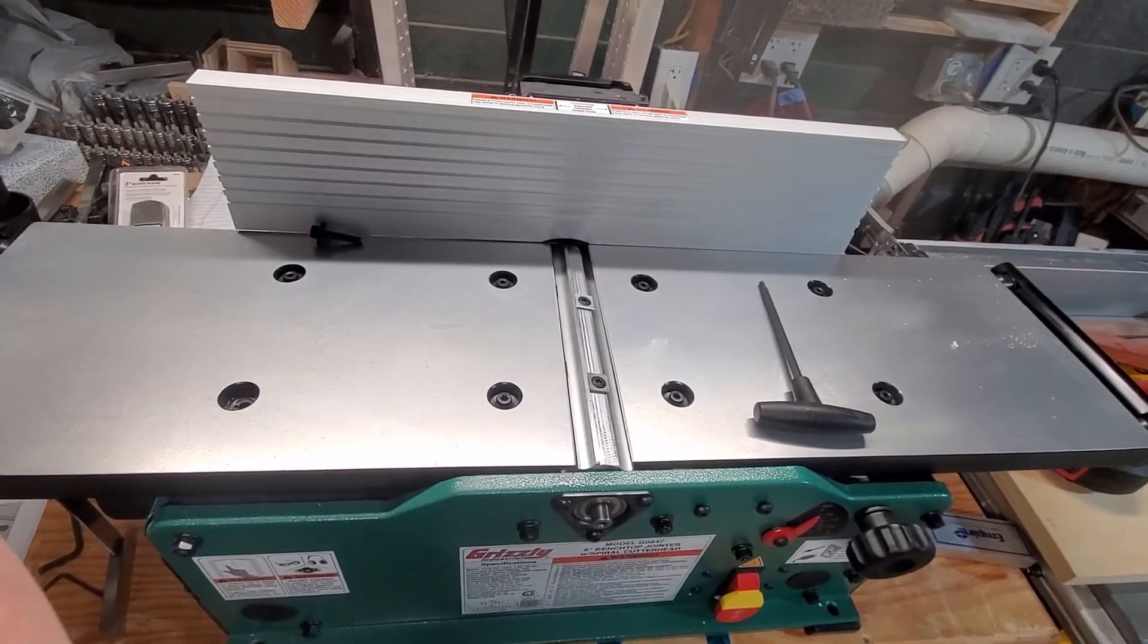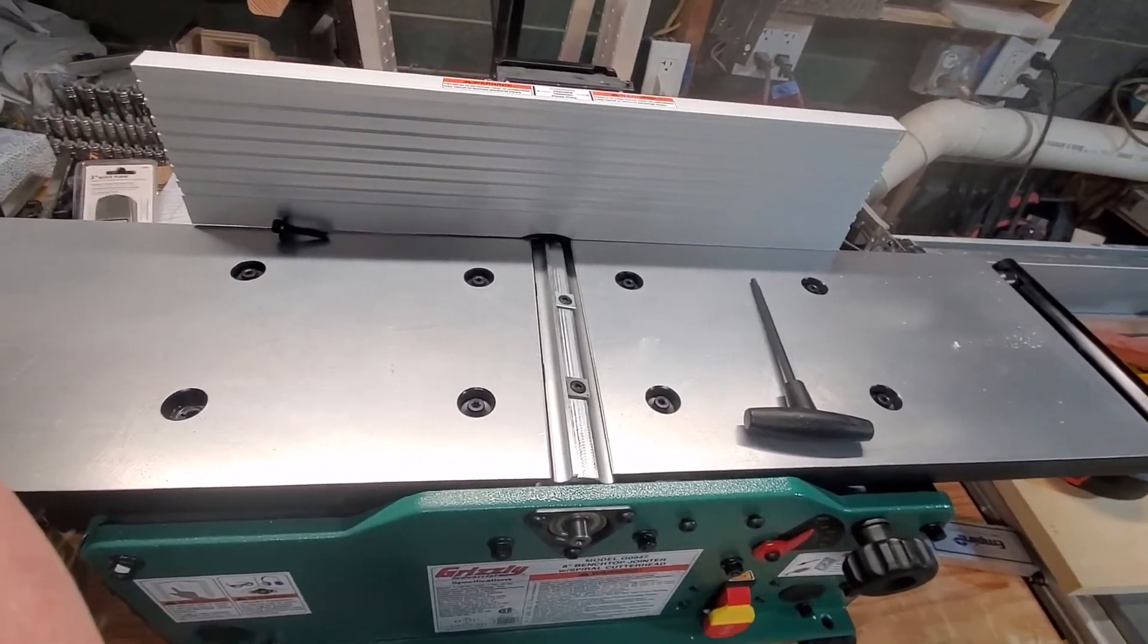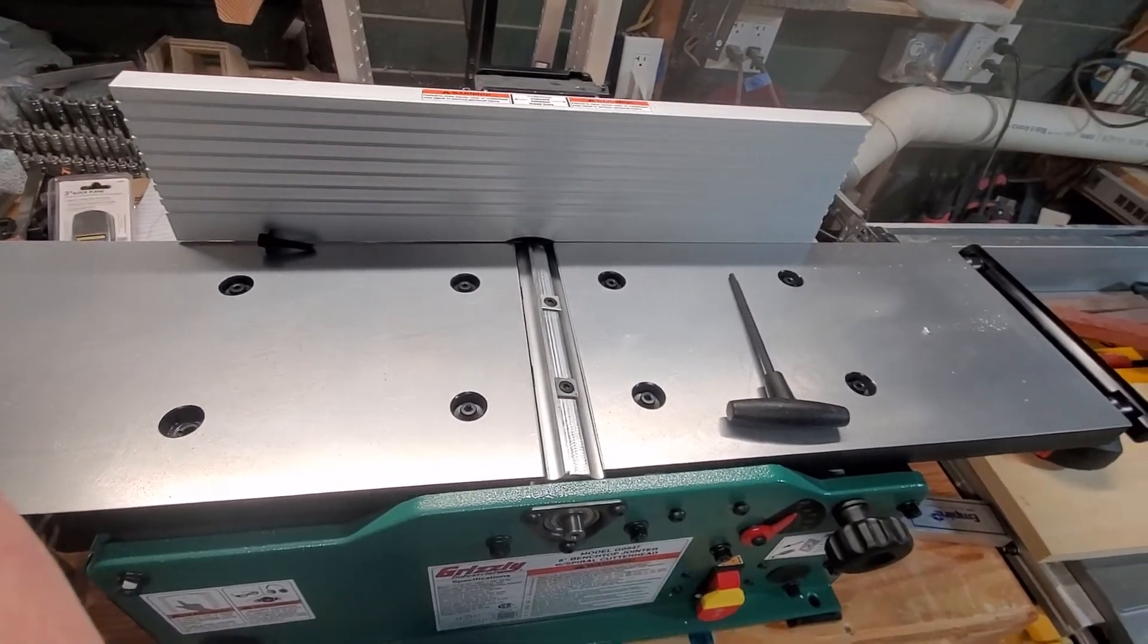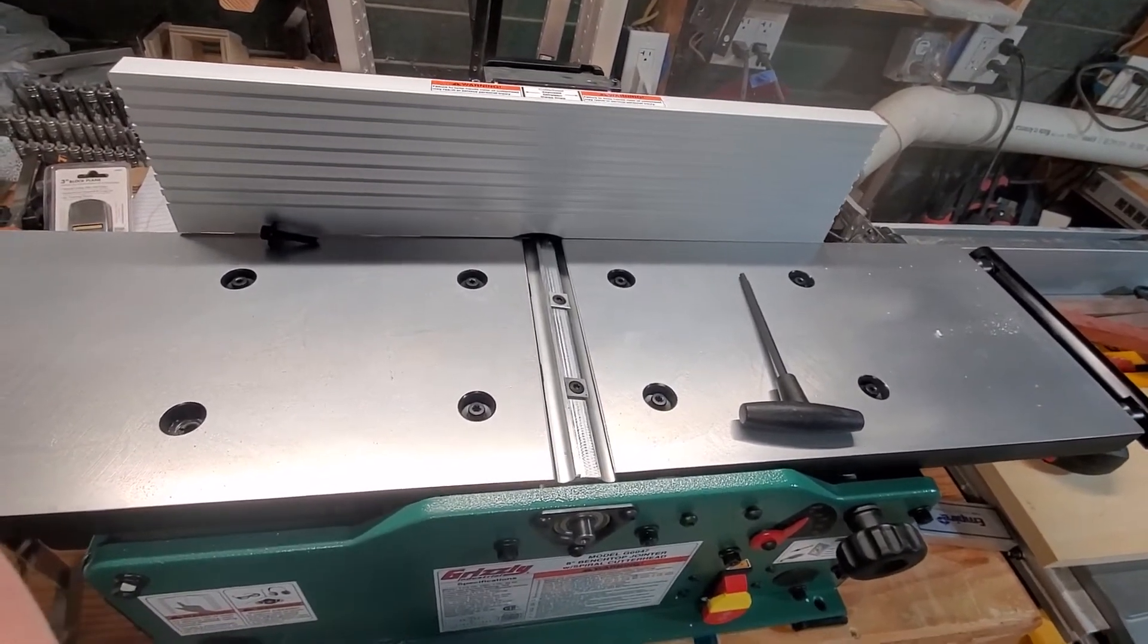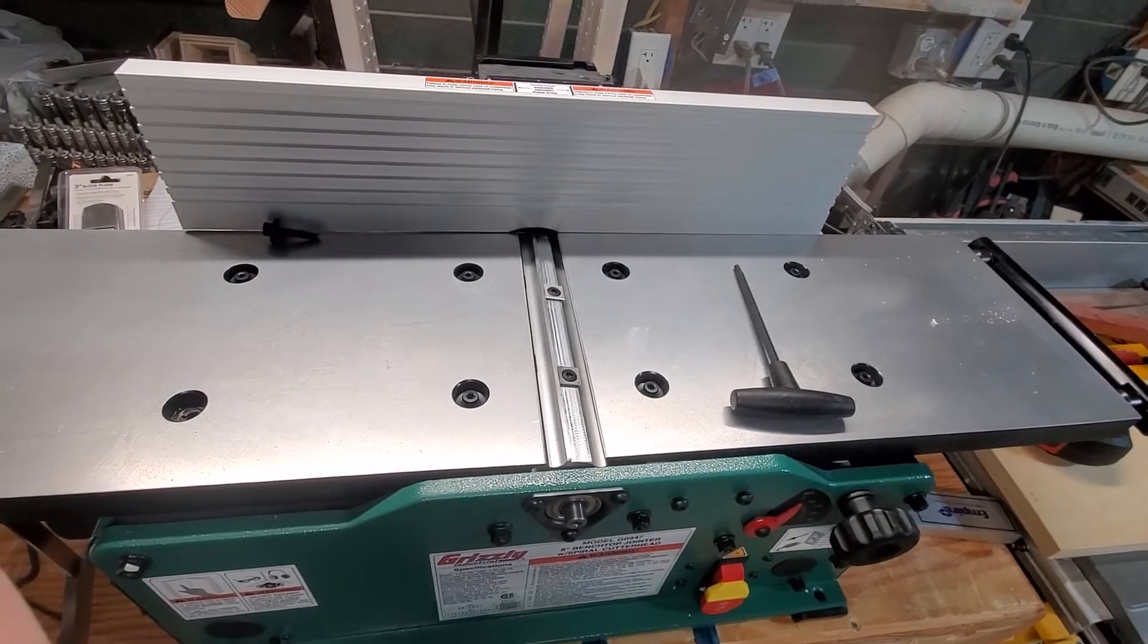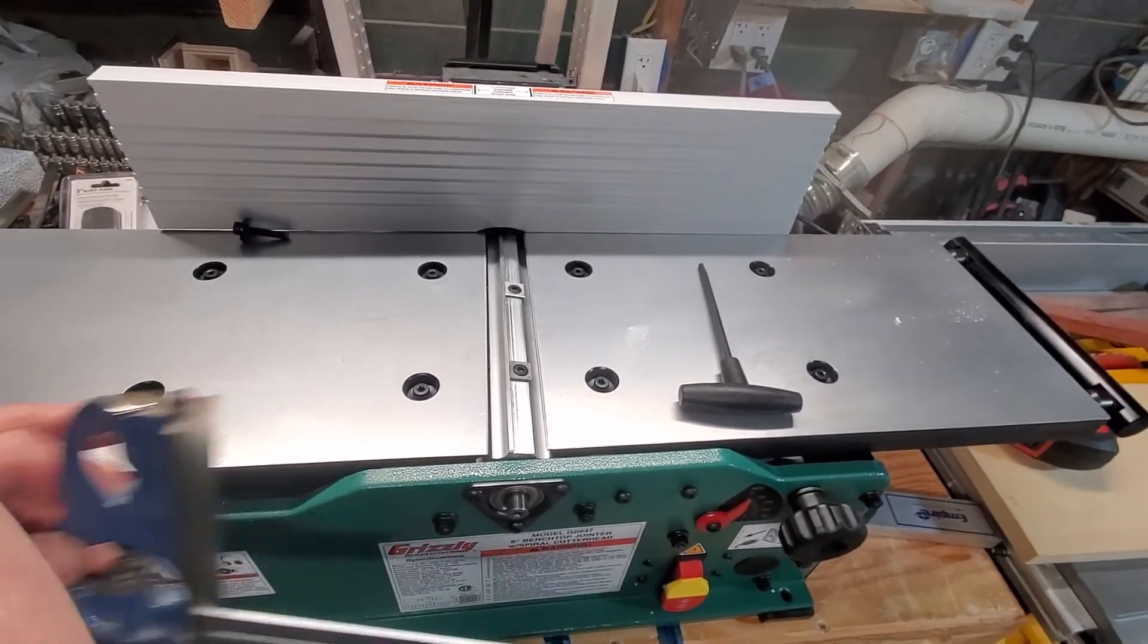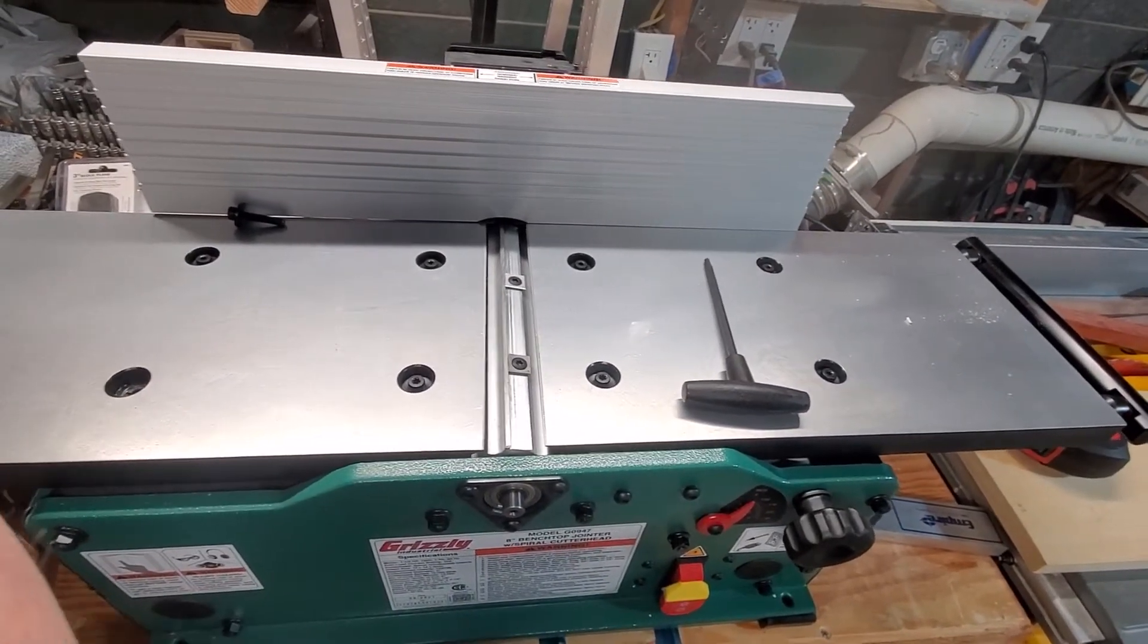Alright, so I ran the functional test, the motor goes on no problem. We'll take out the safety key, try to turn it on - it won't turn on, so that's good. Next instructions are to align the infeed and outfeed table.